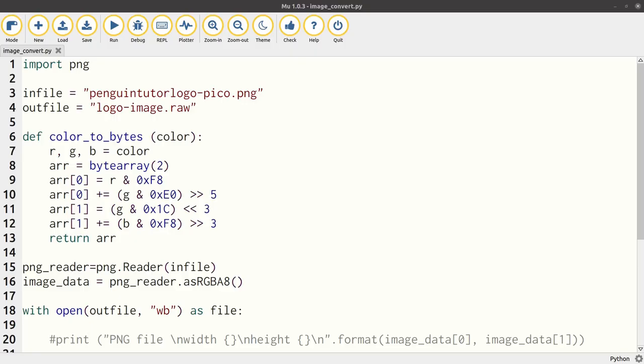The next stage is to convert that to the RGB565 format that I mentioned previously. This is done using a Python program running on a PC, or it could be a Raspberry Pi.